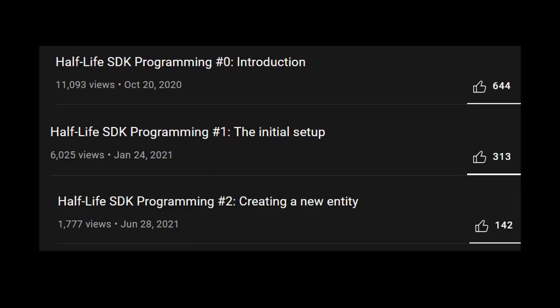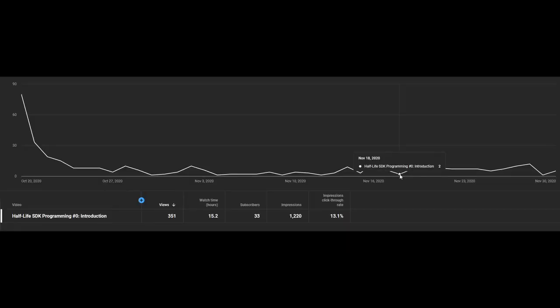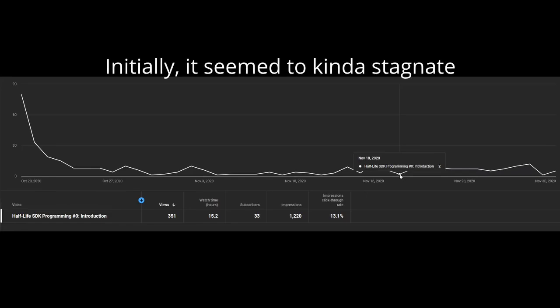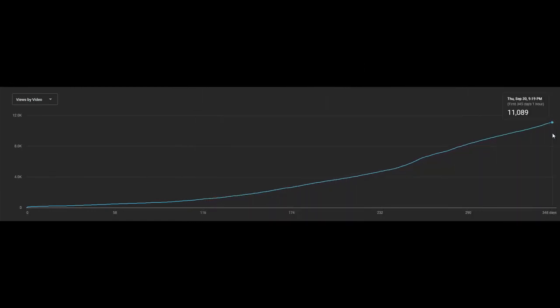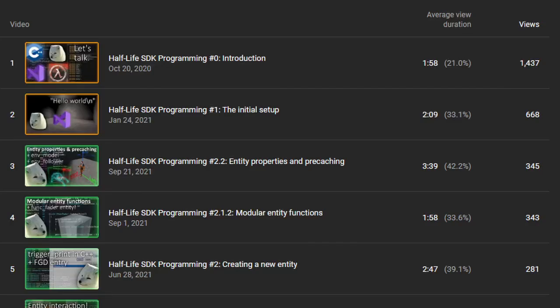Speaking of statistics, I honestly gotta say — wow. This really destroyed all my expectations and blew them up to the skies. There aren't that many Half-Life modders nowadays, so I believed the first video would maybe have 500 views in a year. Turns out, it got 20 times more than that. It's incredibly satisfying and incredibly motivating, not gonna lie. This first video just doesn't wanna die — it's still getting more views per day than any of my other videos.